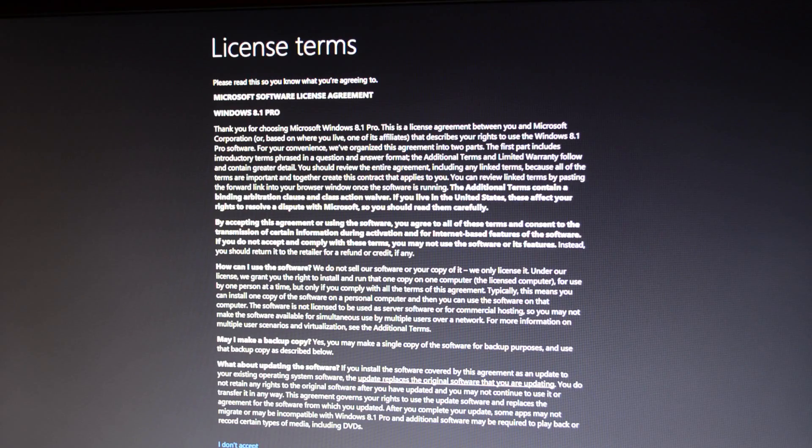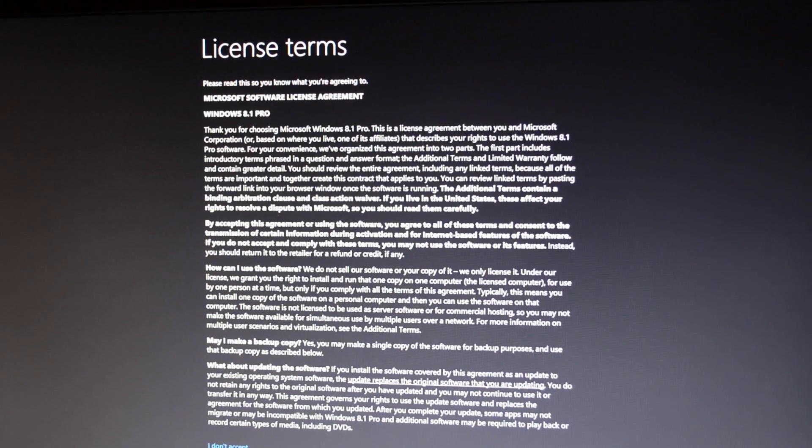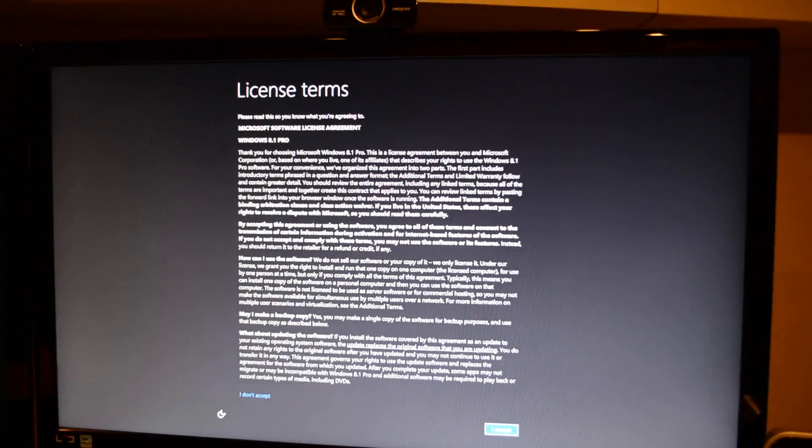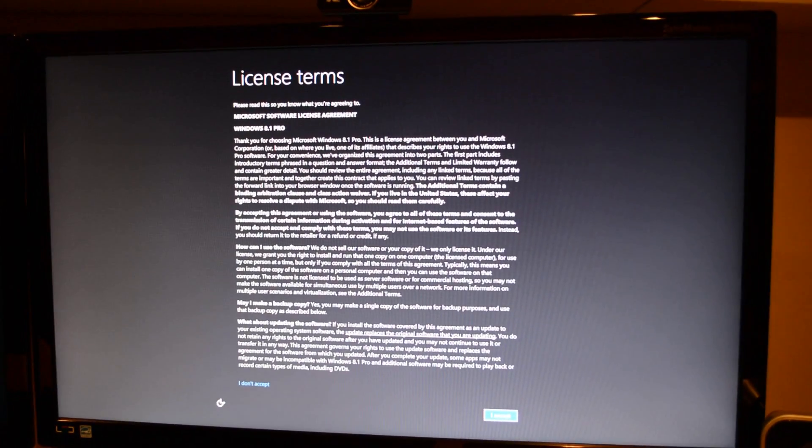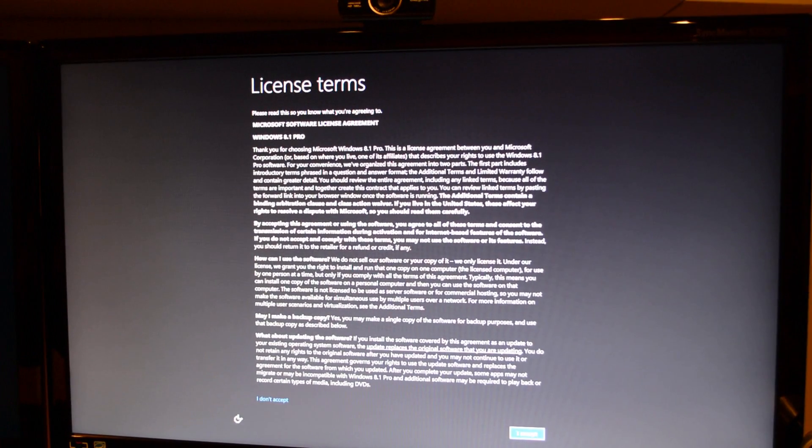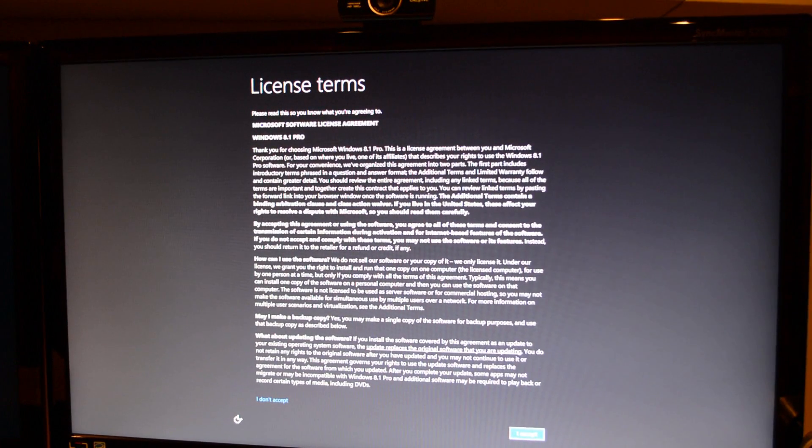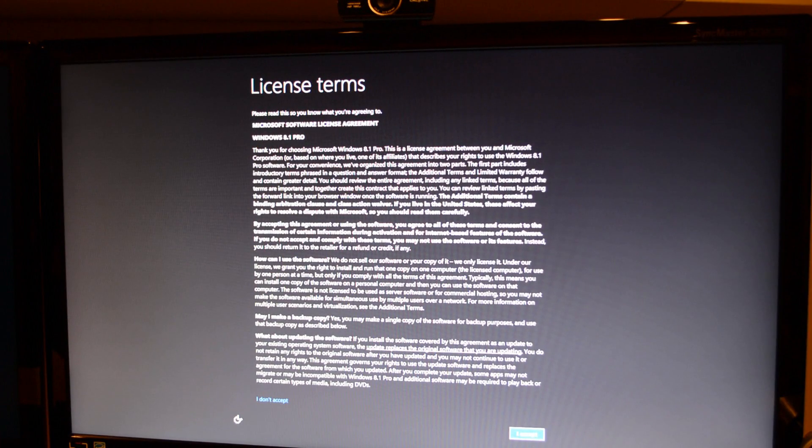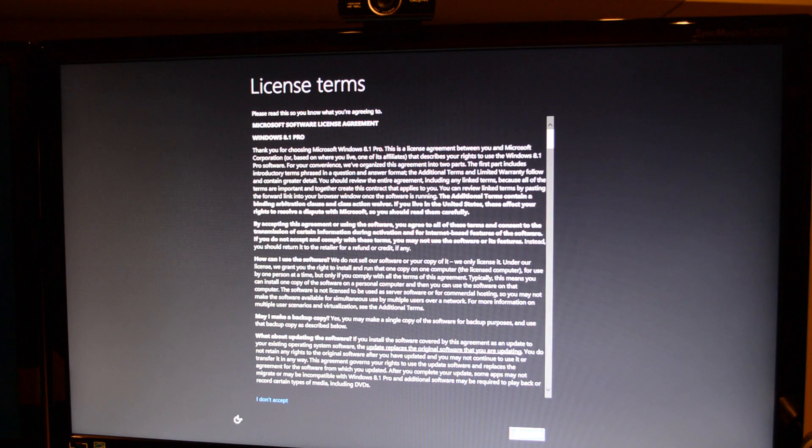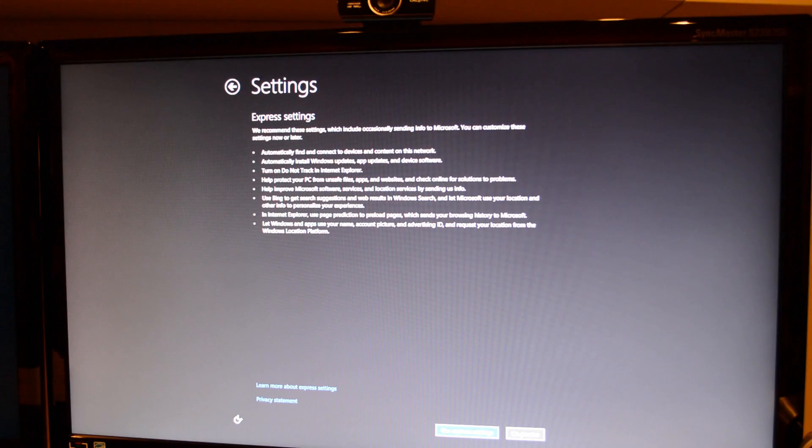Finally after all this getting ready stuff, we get the license terms. It's a pretty long article. To be honest, I didn't read any of it at all. You can read it through if you install it. And you can just skip ahead using that little button there.